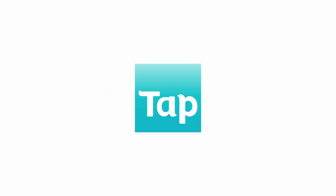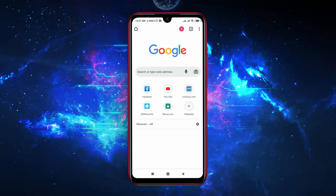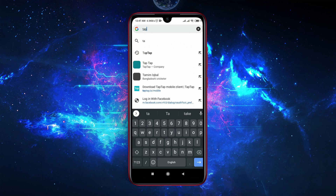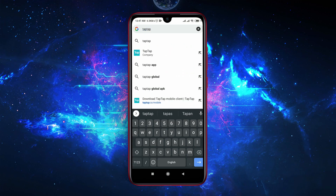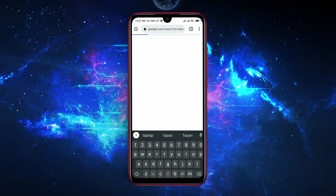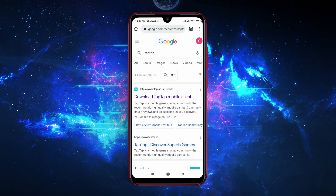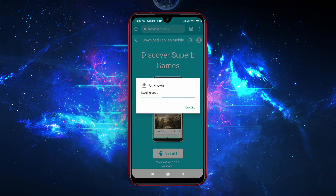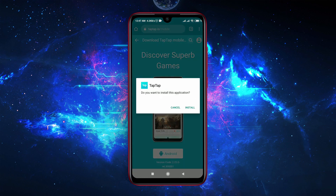To download the TapTap app store on your Android device, just open a browser and search for TapTap, then download the application and install it. That's it!